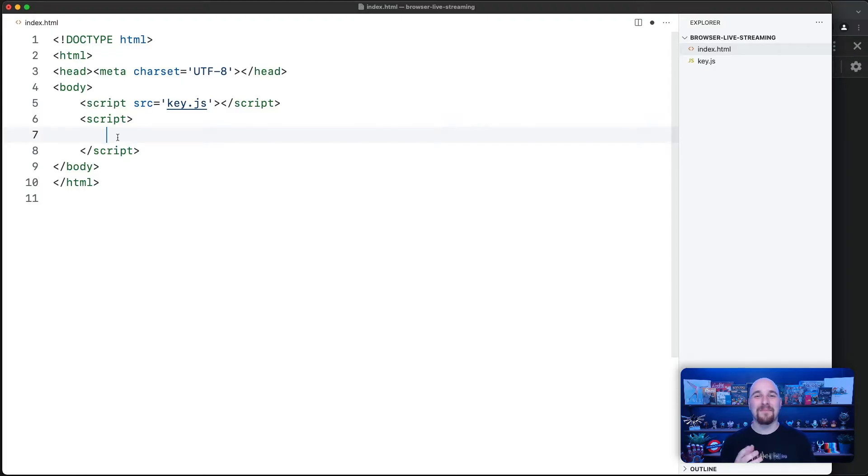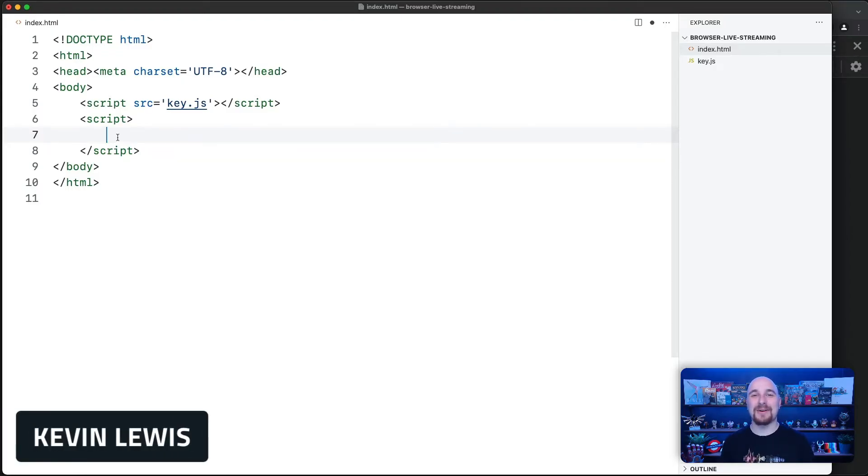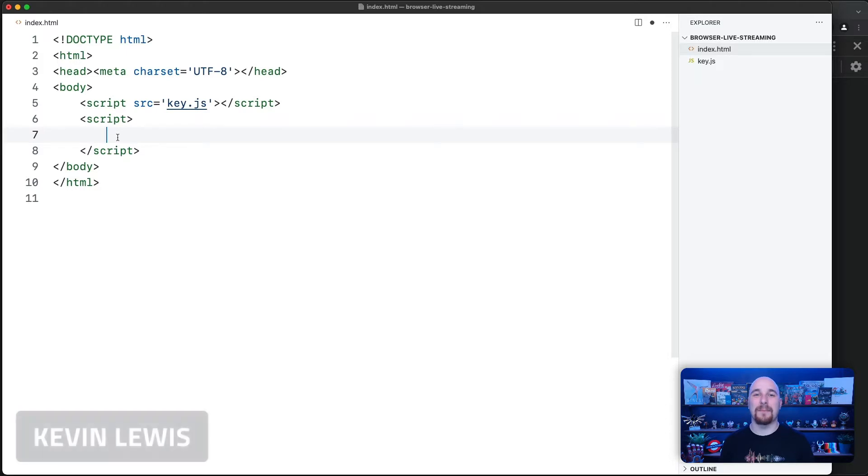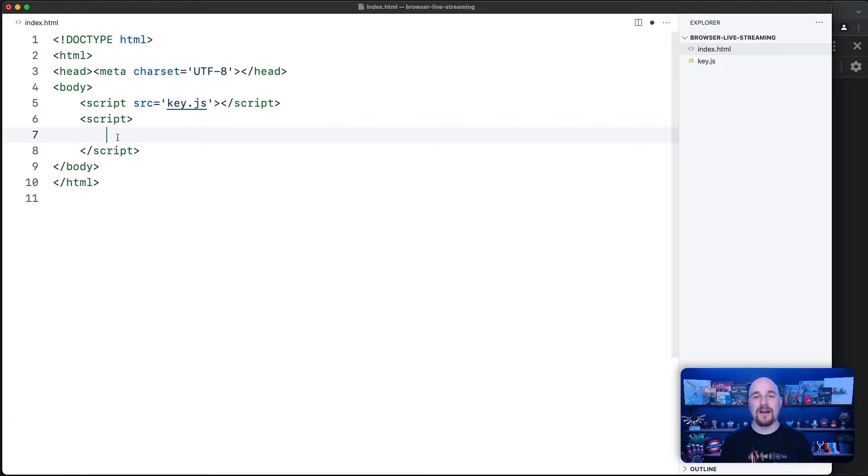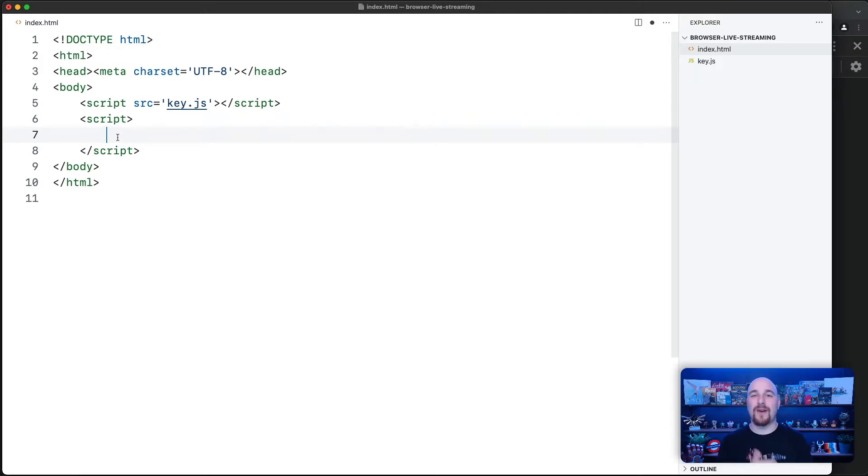Hello there. My name is Kevin Lewis and I'm a developer advocate here at DeepGram. And today I'm going to show you how to get started with live transcriptions directly in your browser using DeepGram's speech recognition API.